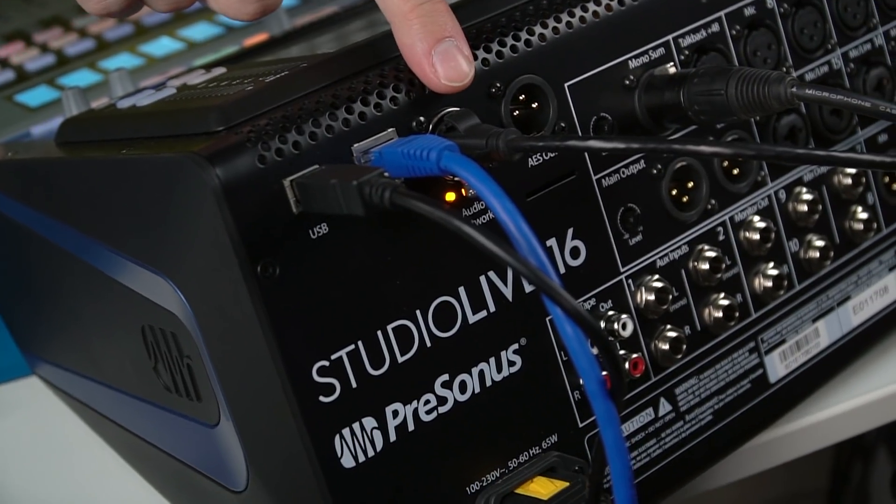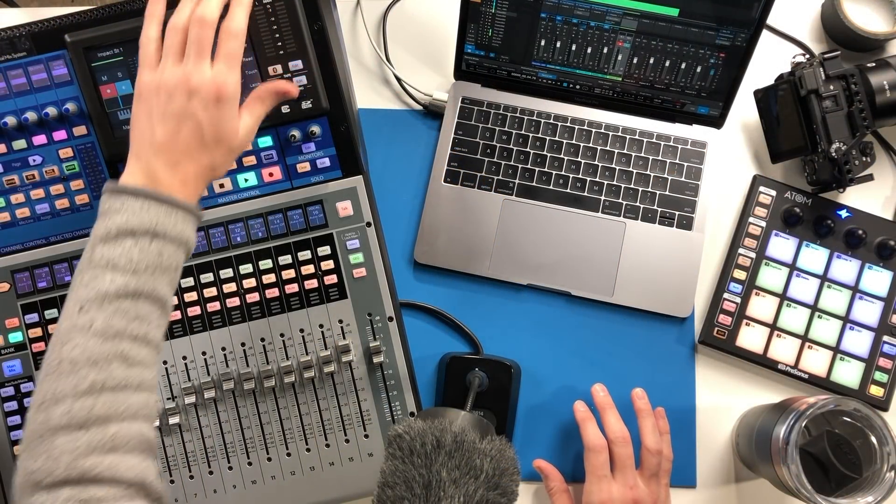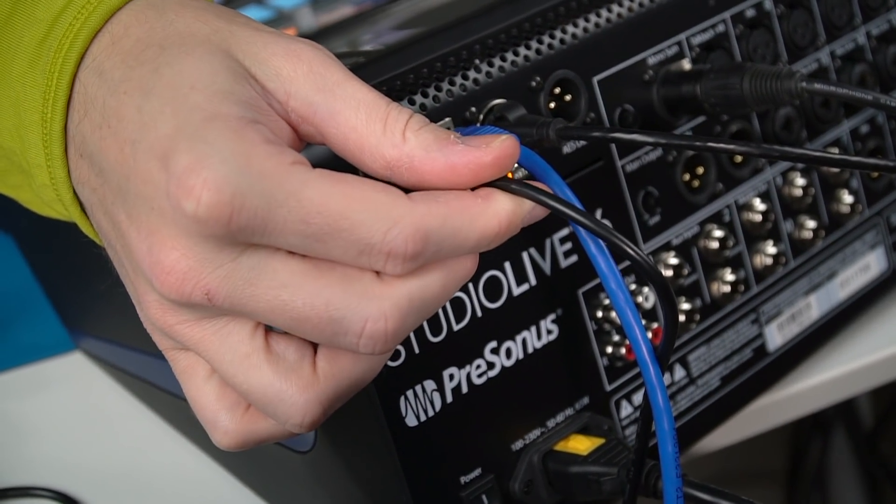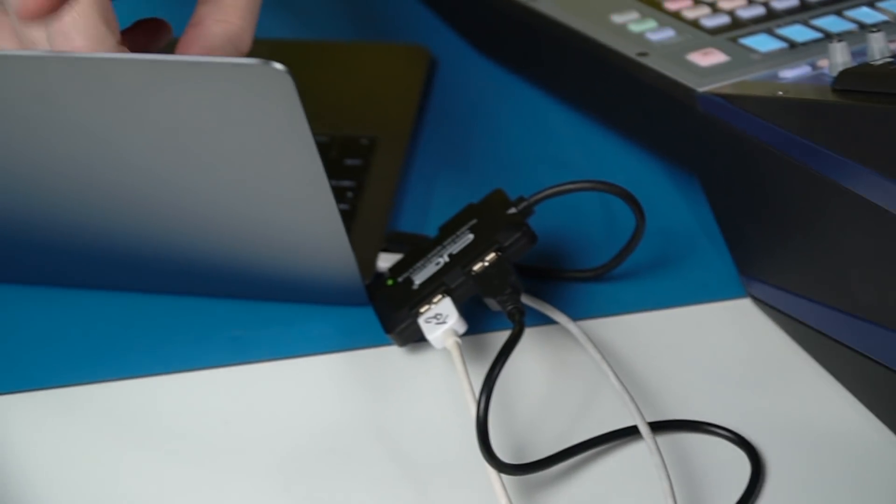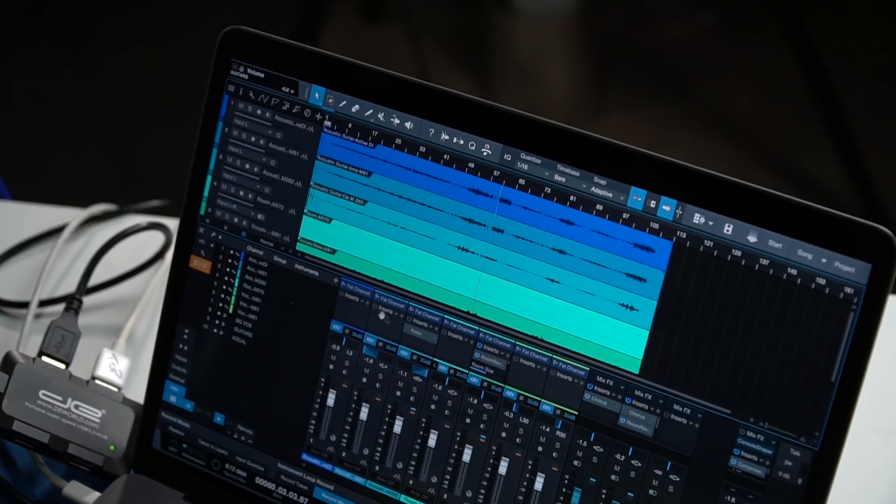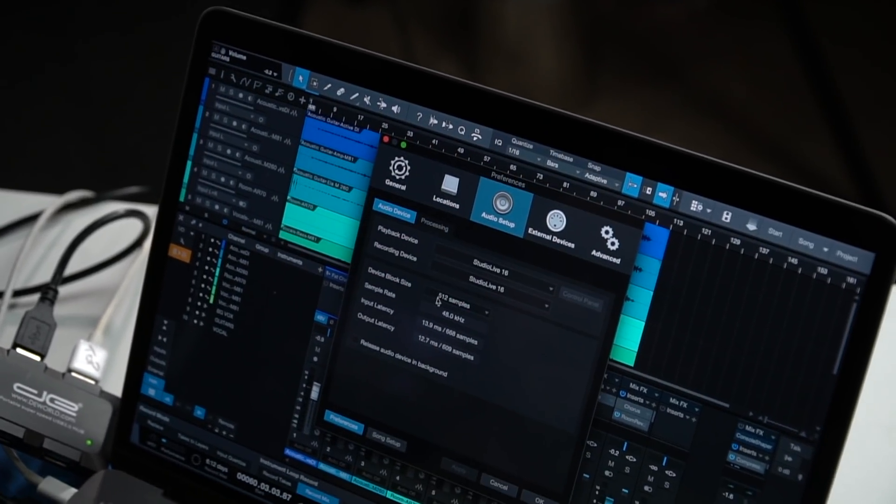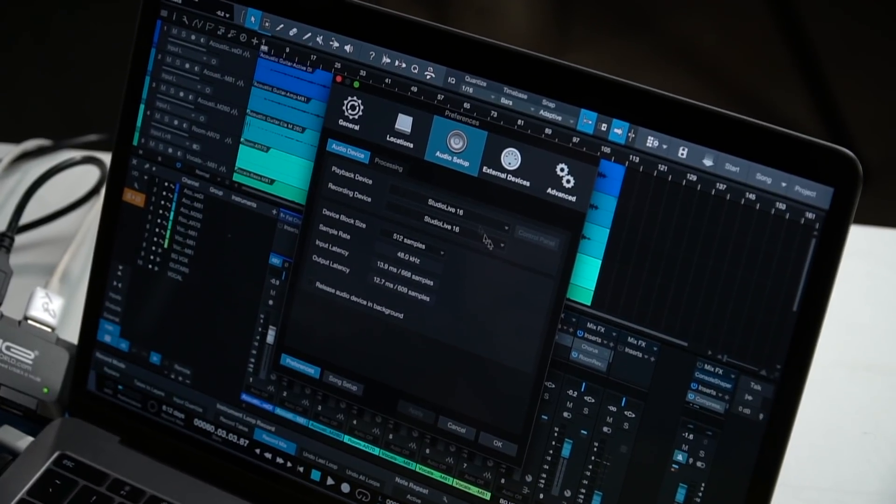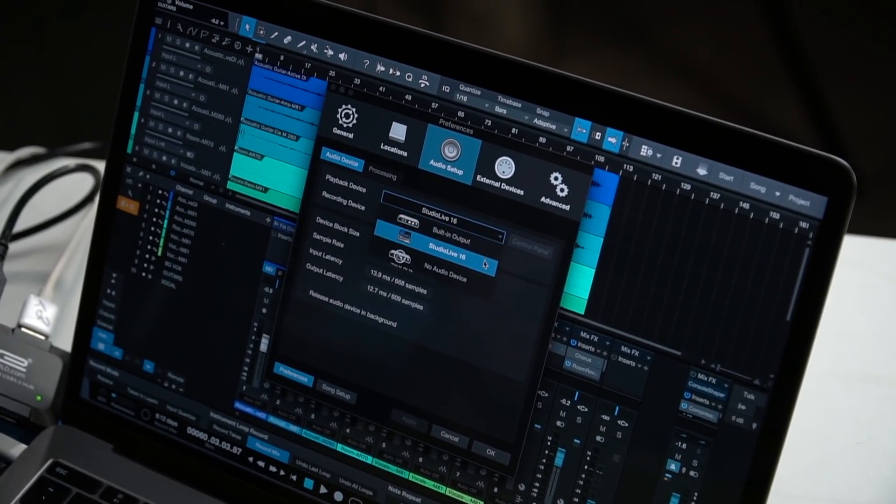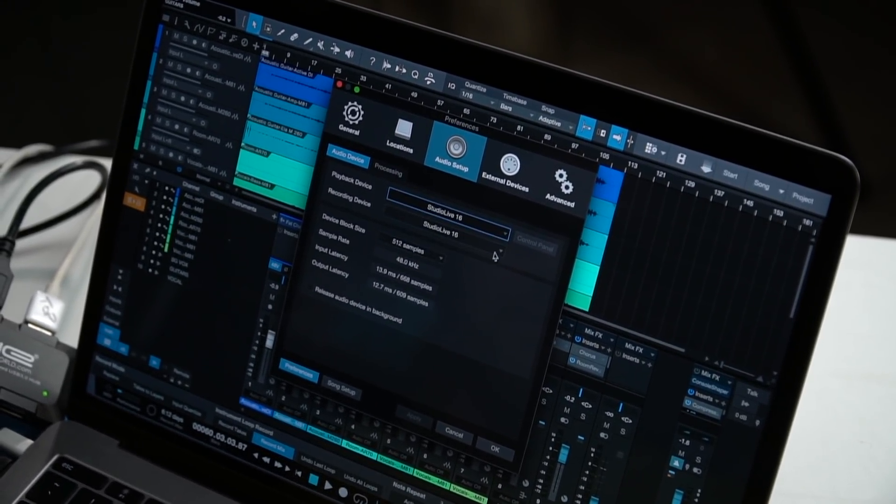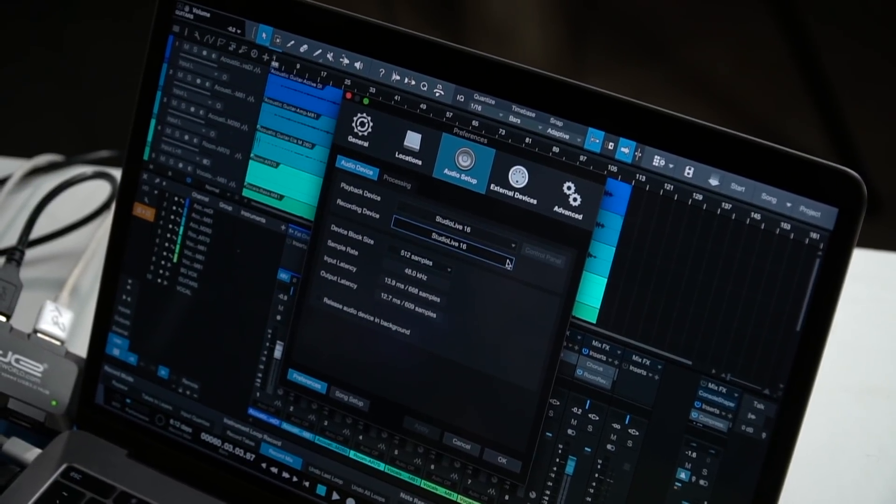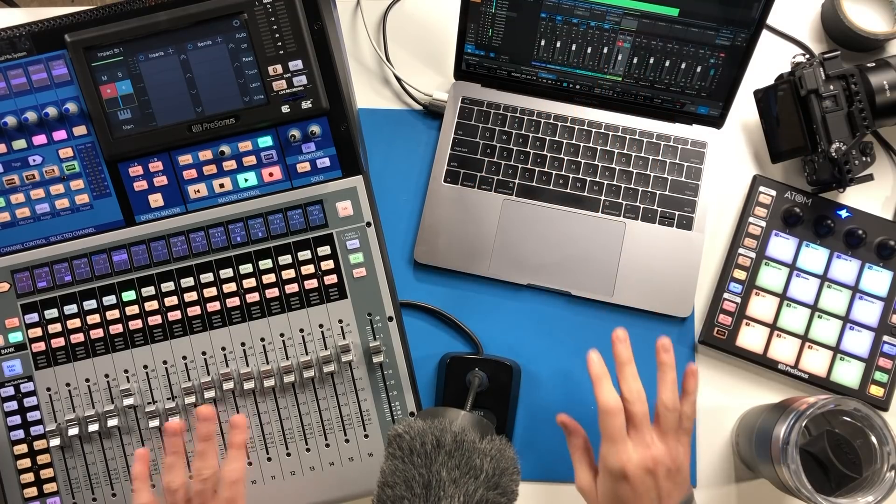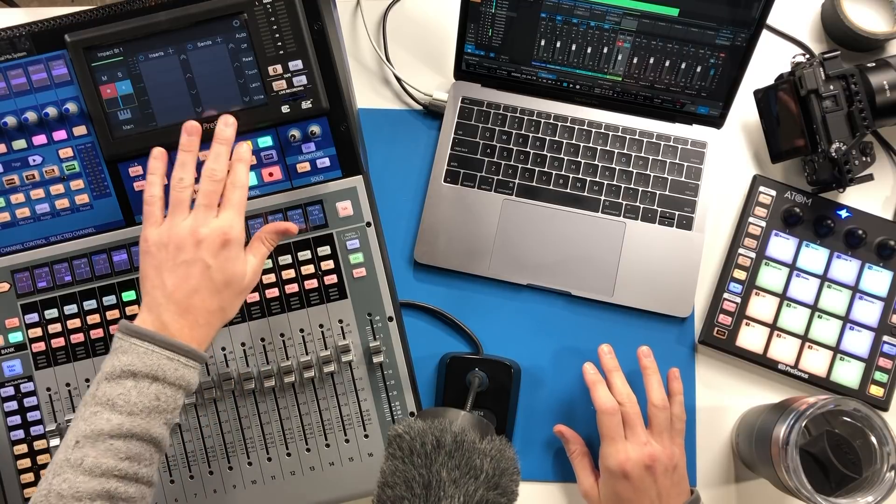The USB connection here is actually transporting audio between the PreSonus mixer acting as an interface and your computer system, and that's just like any other interface. In fact you could connect up a different interface altogether like a Mark of the Unicorn interface or just use the built-in inputs and outputs on your system and that has nothing at all to do with the UC net control.